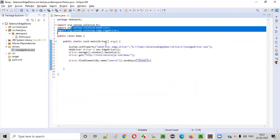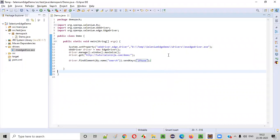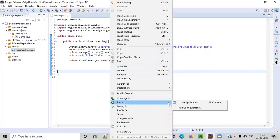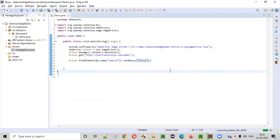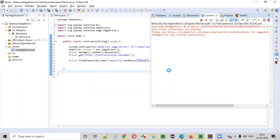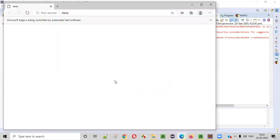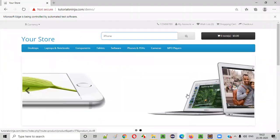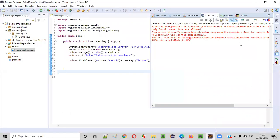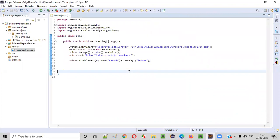Let's see whether this Selenium automation code will run on Edge browser. Right-click, run as Java application. The Edge browser is launching, it will maximize, and it will open the application URL. It's working fine. Into the search box field it has typed iPhone. Our script got successfully executed — no exceptions. The script is working fine. This is how we execute Selenium automation scripts on Edge browser.